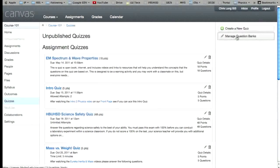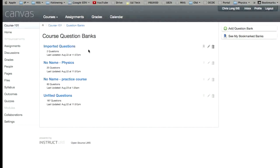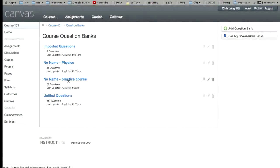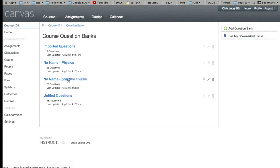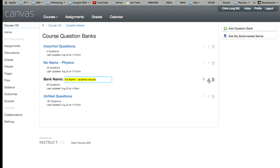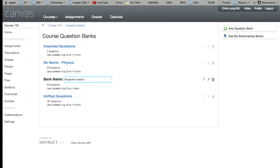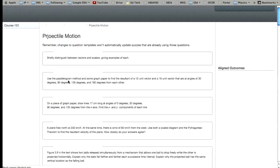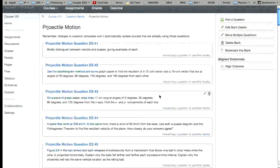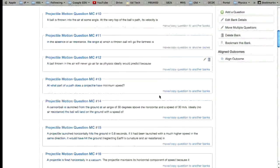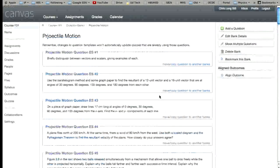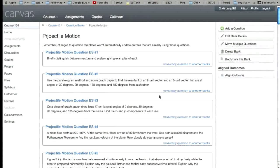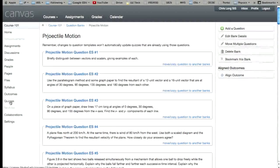And then when you come over here and click on manage question banks, you'll see no name practice course. So apparently the naming feature of the question bank isn't working. So I'm just going to go ahead and rename that projectile motion. And there we go. And then you can go in there and edit those questions. And there they are.